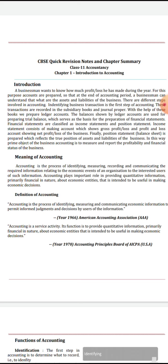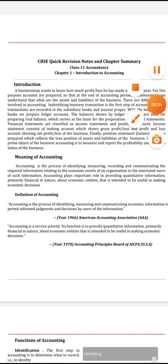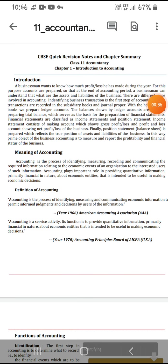A business wants to know how much profit or loss they have made during a year. For that purpose, accounts are prepared. At the end of the accounting period, a business can understand the profit or loss, assets and liabilities of the business.